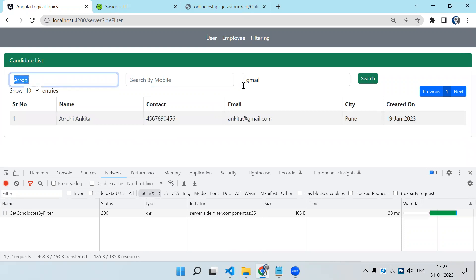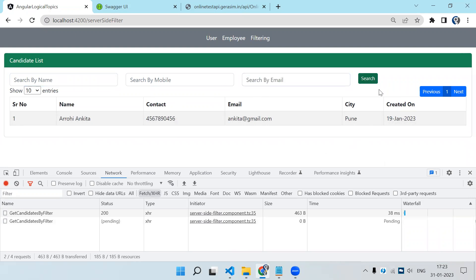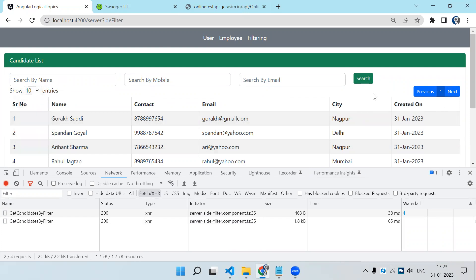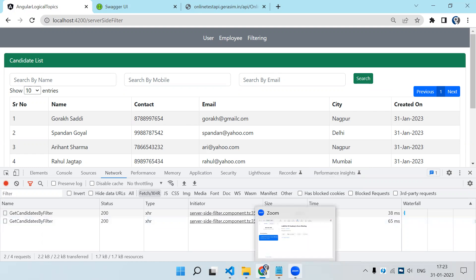So this is how we do server side filtering. This is a very basic example — you can replace the pagination with a normal pagination library; the UI can be anything, the library can be anything, but the basic logic is this. Please do subscribe and like. Hope you have liked the video.